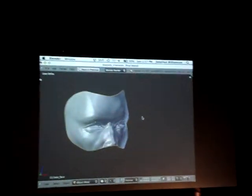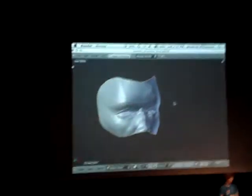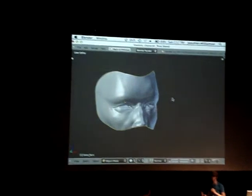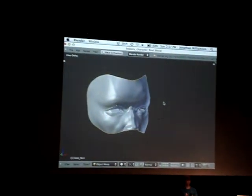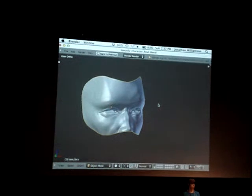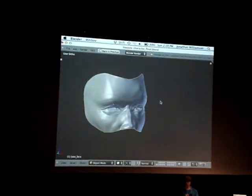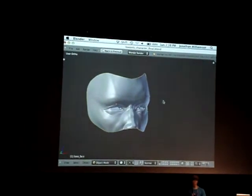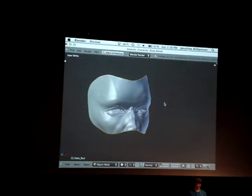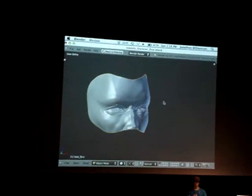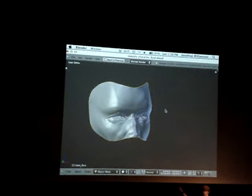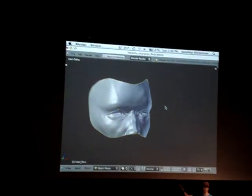The high-poly sculpture can be done in any number of ways. Since we are at a Blender conference, we like to sculpt in Blender, but it can be done in ZBrush, Mudbox, or any other sculpting tool — it really doesn't matter. All you really care about with the sculpting process is the form. You're looking for the major details, and in some cases the minor details.